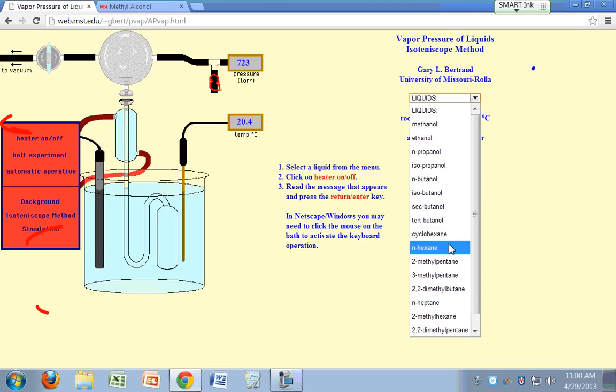All right, so James, you're doing methanol. So that's it for this simulation.